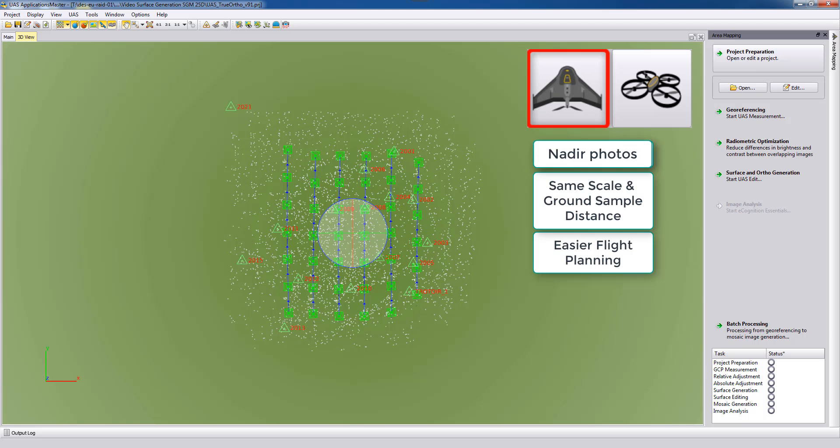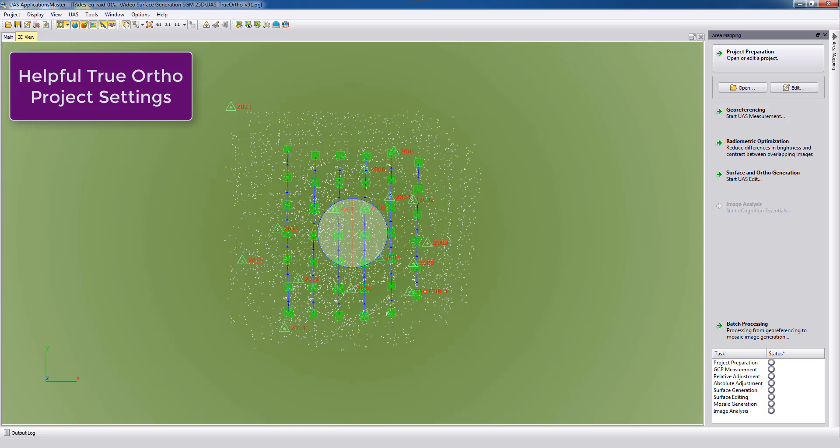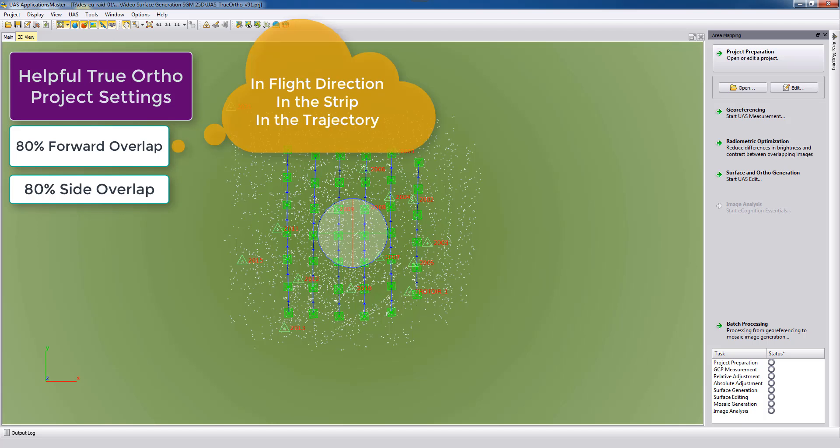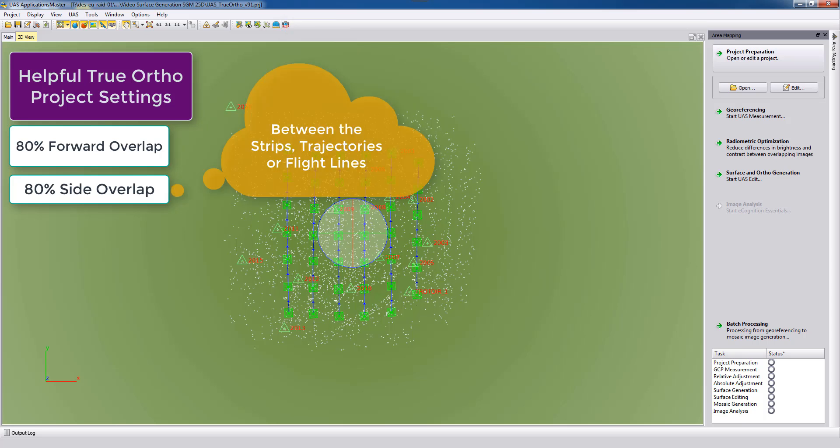This also makes the flight planning more easy to specify true ortho ground sample distance or resolution that we are targeting. For true orthophoto projects we need some specific project settings. We will need or we recommend to have data with an 80/80 percent overlap, so 80 percent in the flight direction within the strip, and 80 percent between these strips, trajectories, or flight lines.